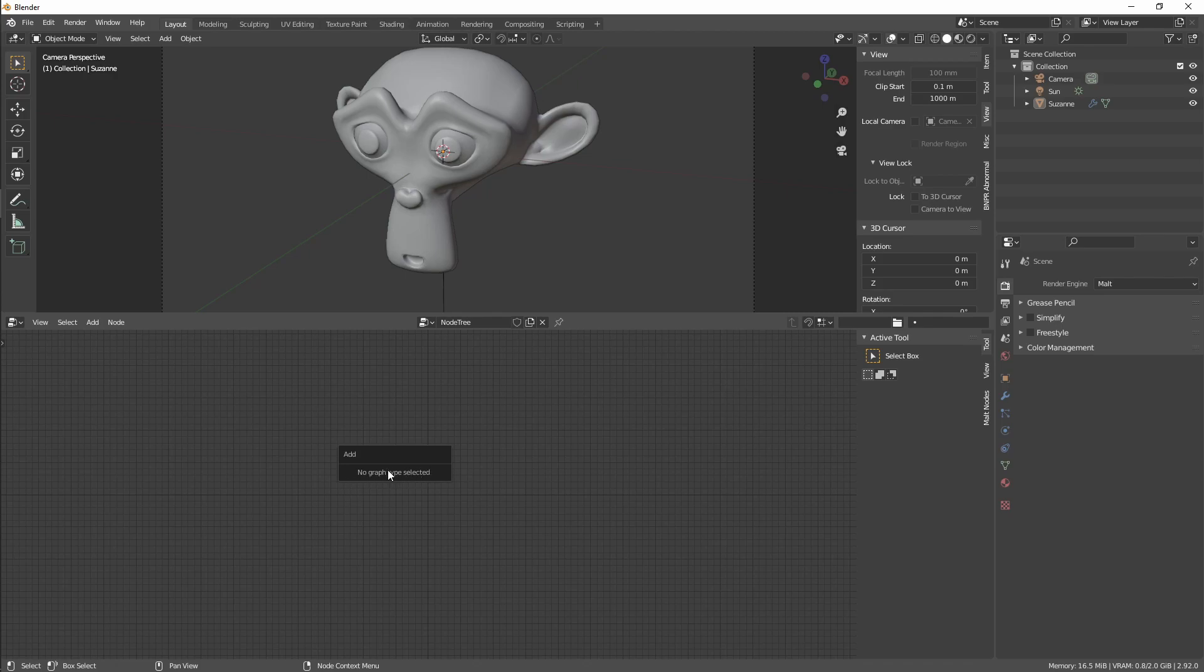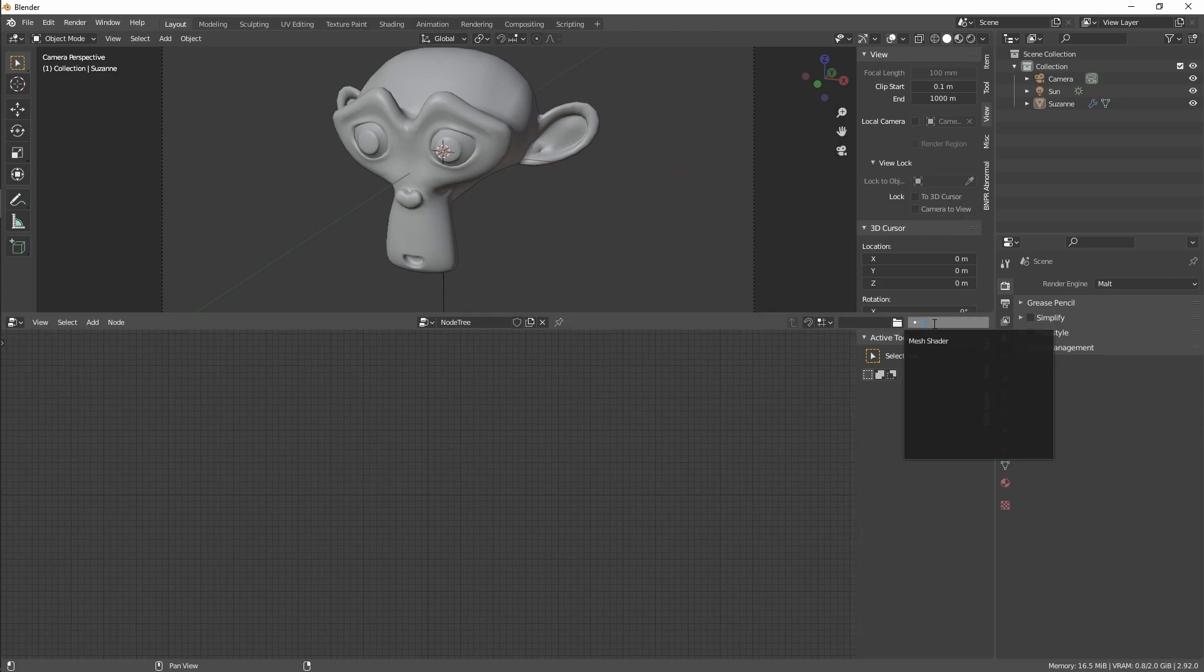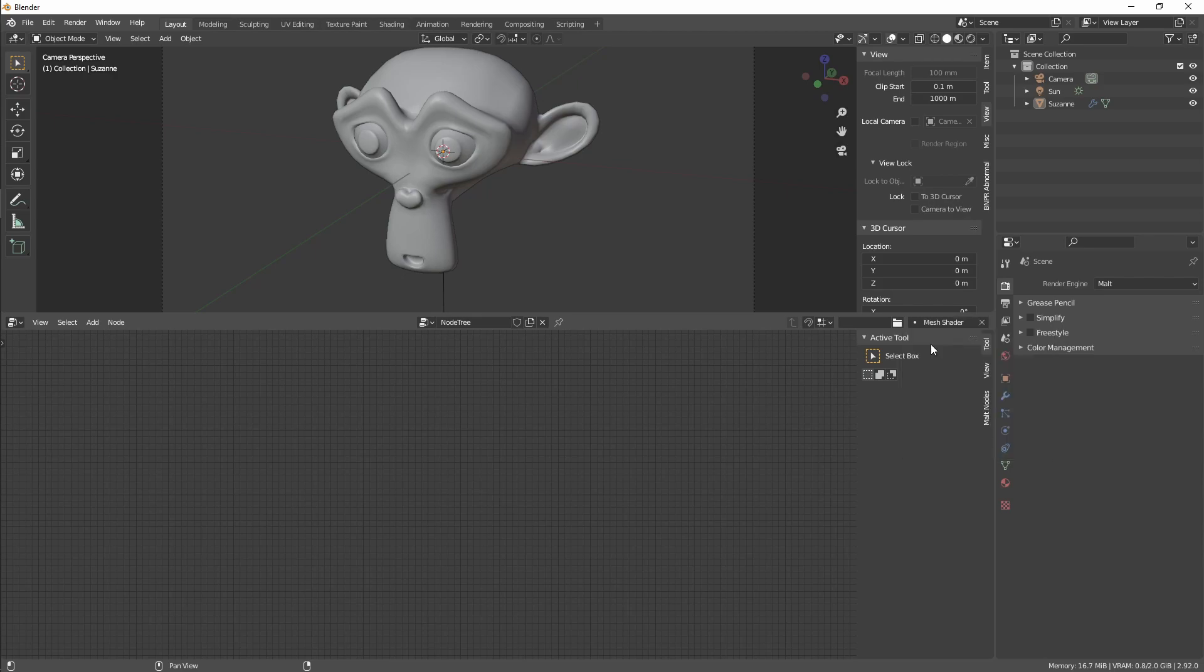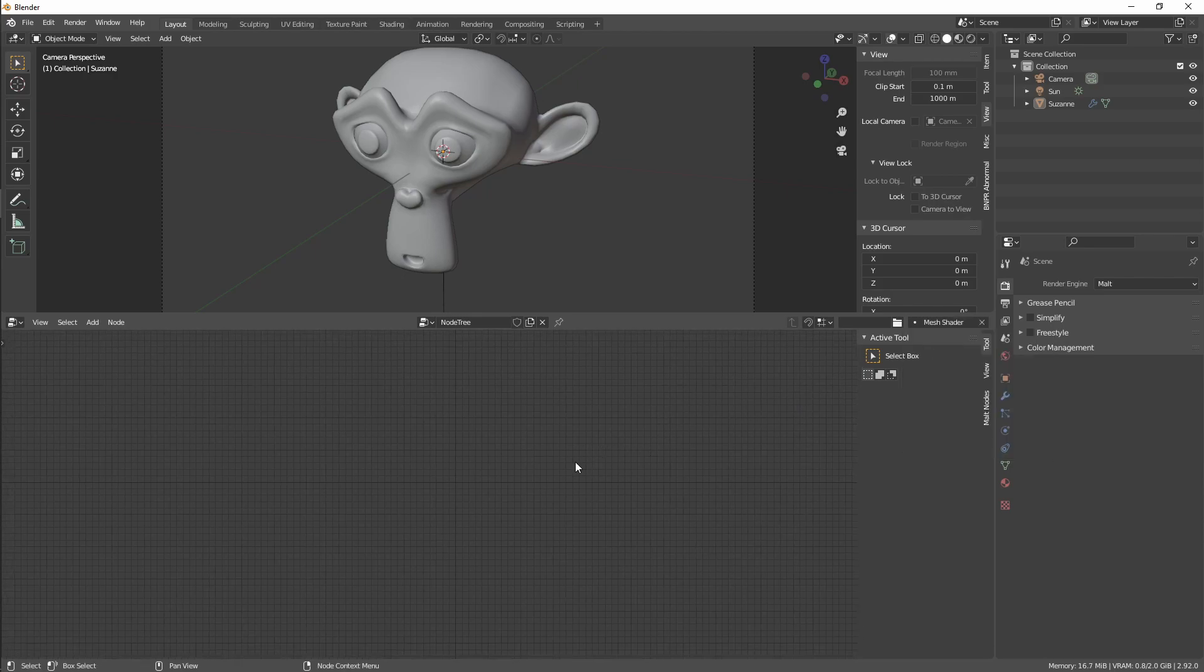In Malt, shaders have different types like mesh, light, and screen. Right now only mesh shaders are available from nodes, but the other types should be quite easy. They will come later.